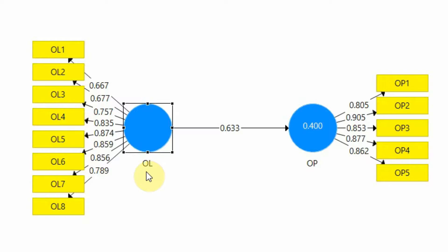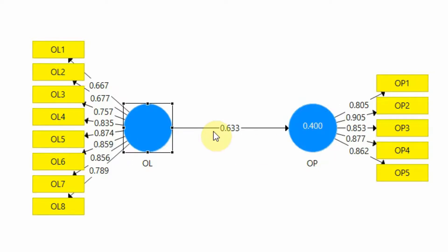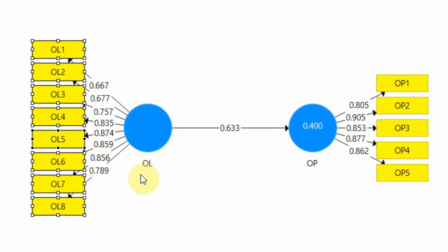Whether these items are coming together to measure this particular construct? Convergent validity is for each of these constructs. And this means that within variance of that particular construct is significantly higher. That is, it's over 0.50.